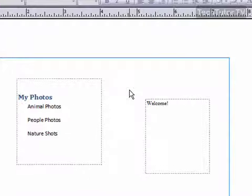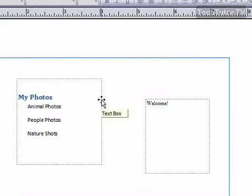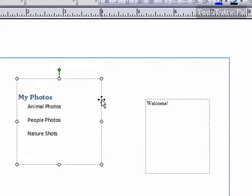If you'd like to select a text box, simply click on the outline and it will select the text box.